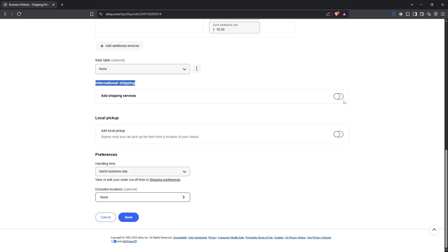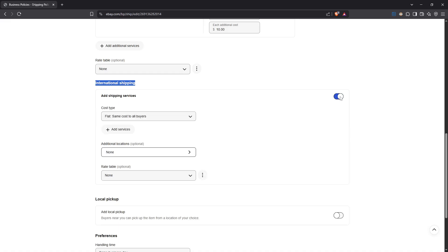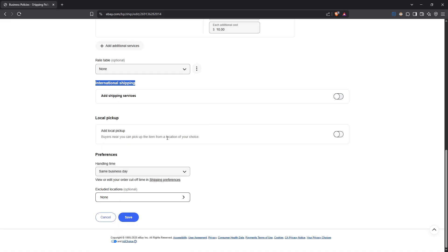Within this section, you'll see an option labelled add shipping services along with a toggle switch. It's as straightforward as it sounds to turn off international shipping. Simply switch this toggle to the off position. This action indicates that you no longer wish to offer international shipping, effectively limiting your business to domestic buyers only.